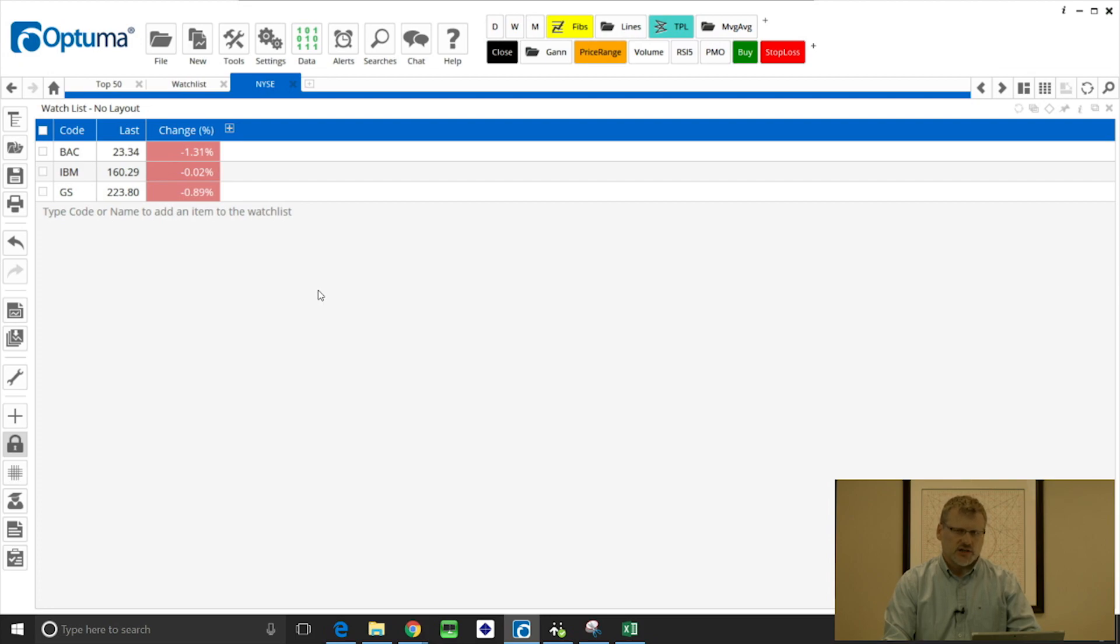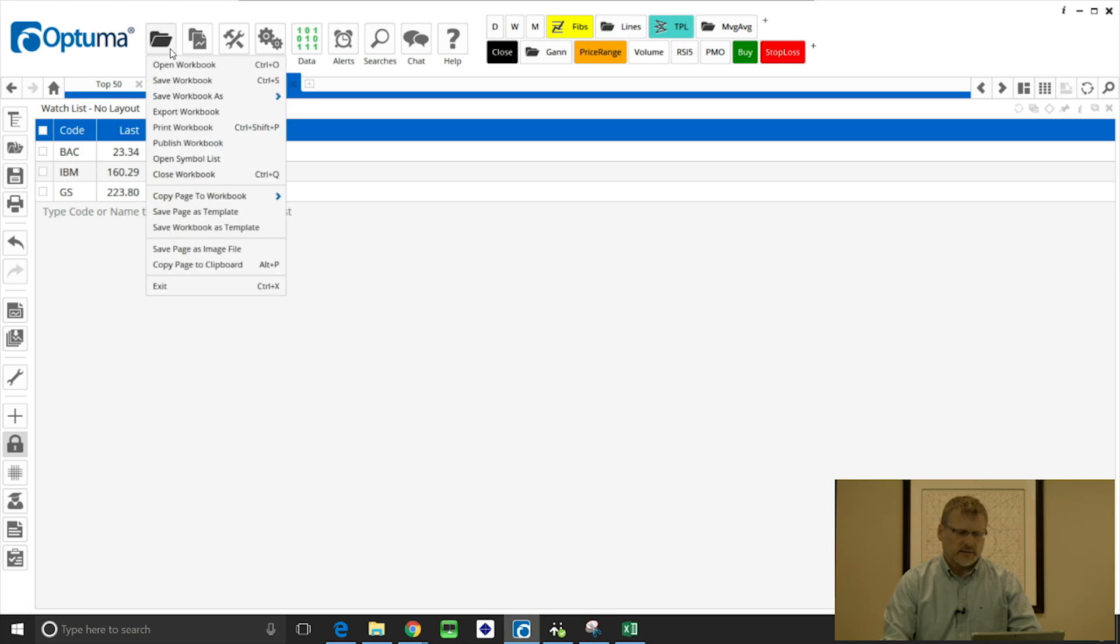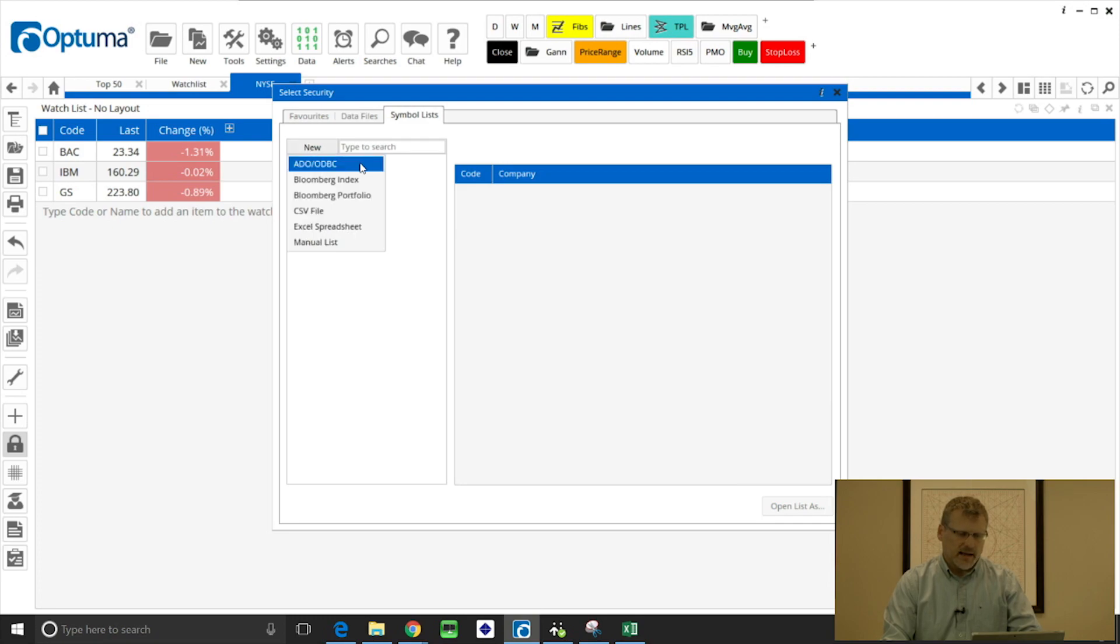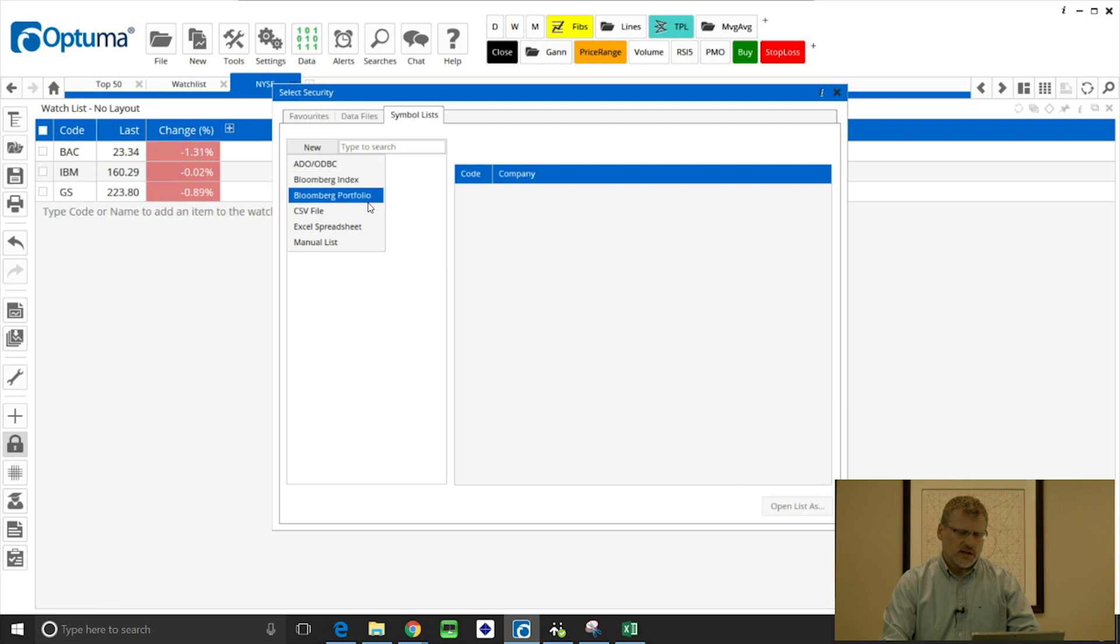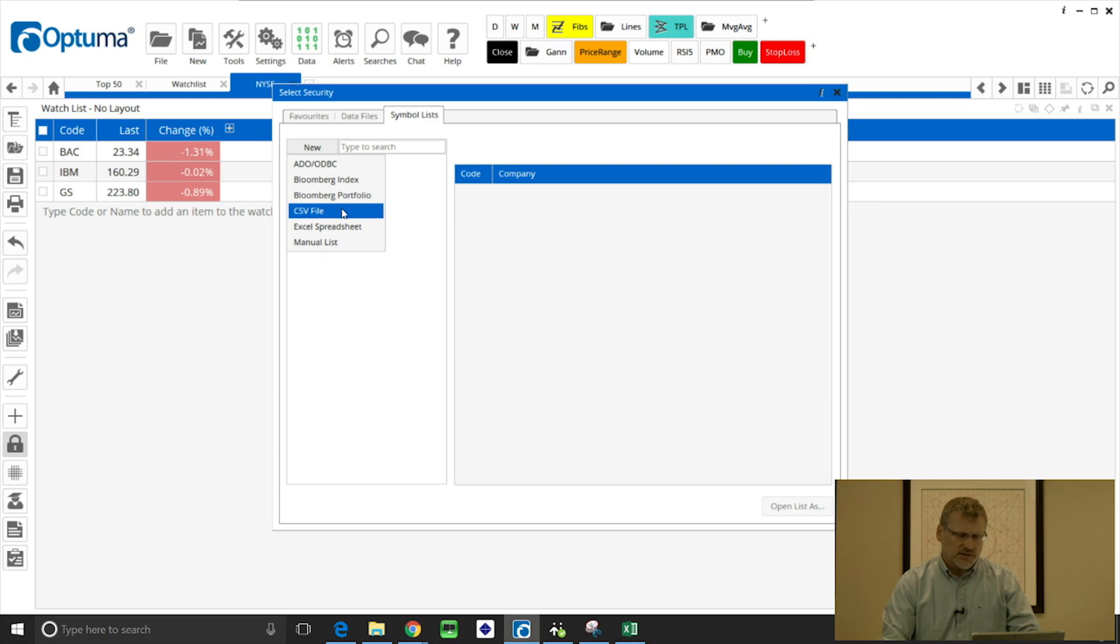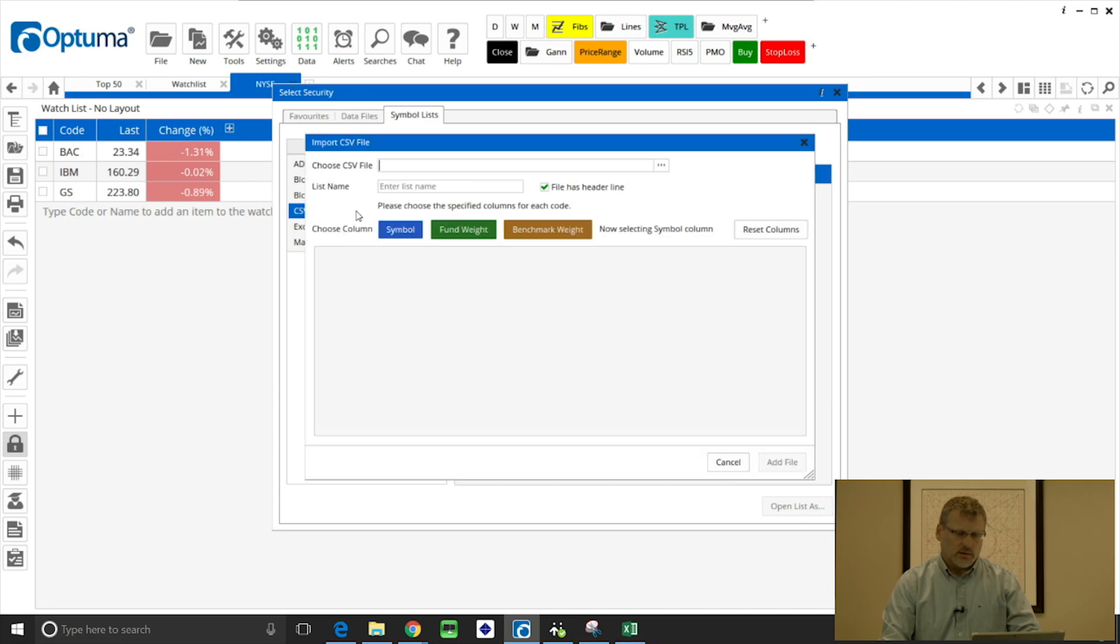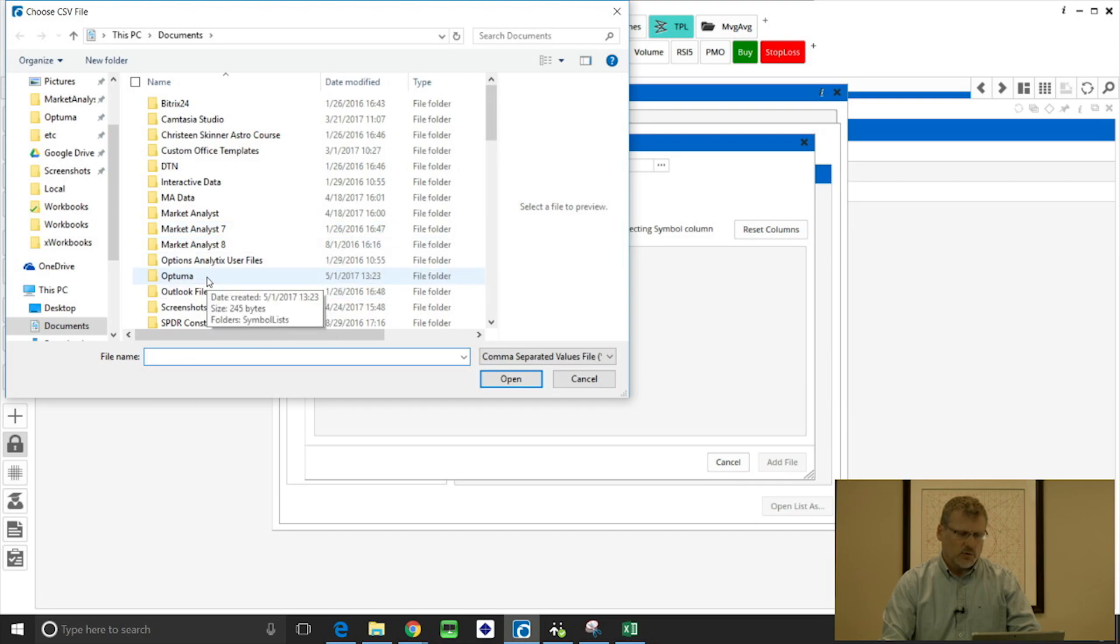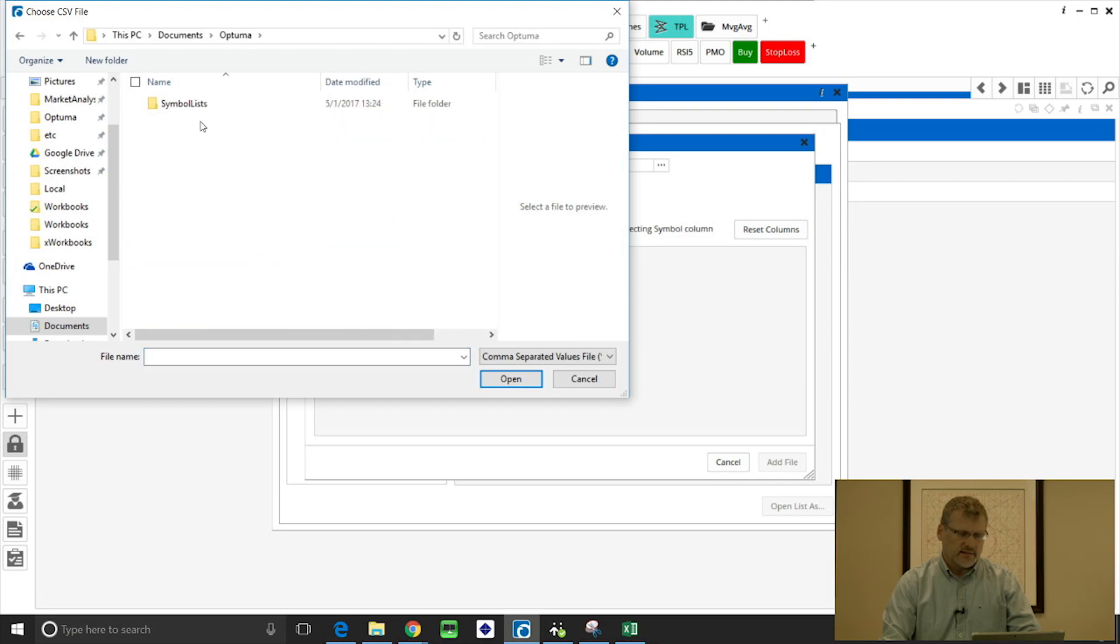If we click on file, open symbol list, and then new, these are the options that are displayed. The top one is the option for an internal database if you have one, a couple of Bloomberg options for those of you with the Bloomberg data feed. But I'm just going to show you CSV file in this example. I'm going to click that, and that's going to prompt me to open or locate the CSV file.